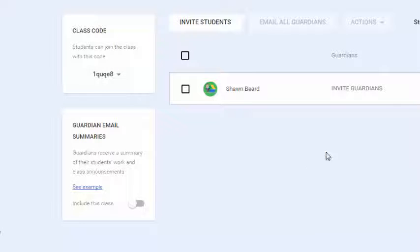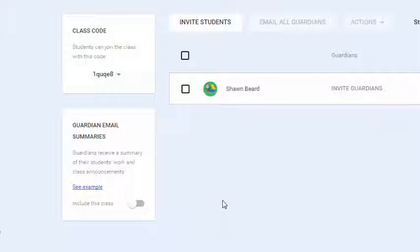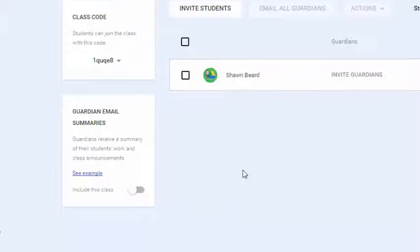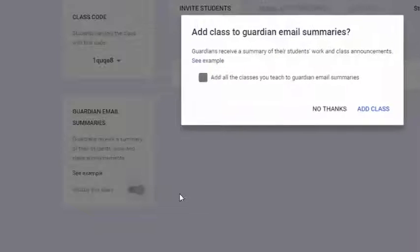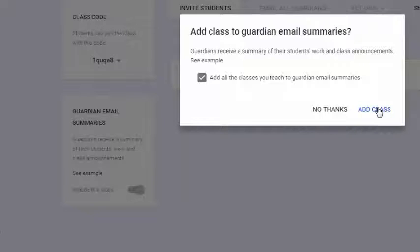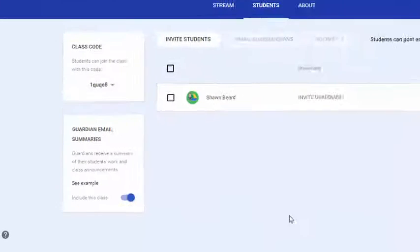Once a student's parent or guardian is invited, any classes that the student is in besides yours will also be linked to that email address and they'll get summaries. Some teachers may not want summaries sent out if Google Classroom isn't used heavily for assignments, so you can turn off the switch for your class. If you do want your class included in that weekly email sent to parents, click the switch and then click 'Add Class.'